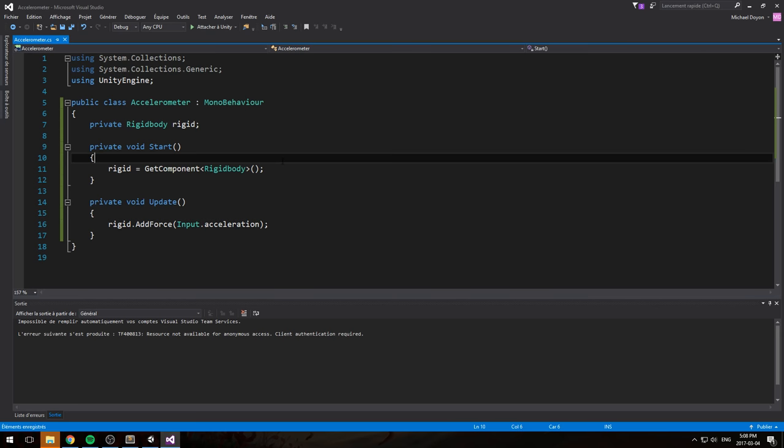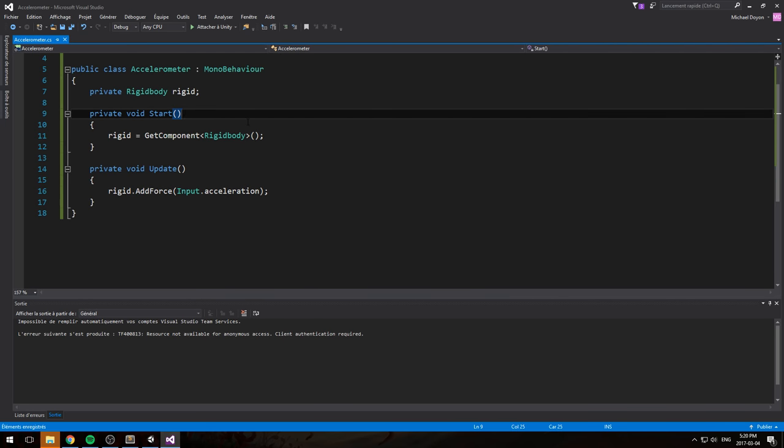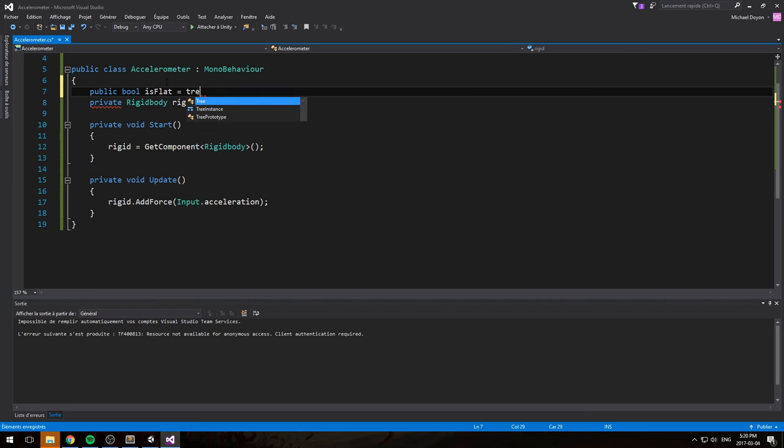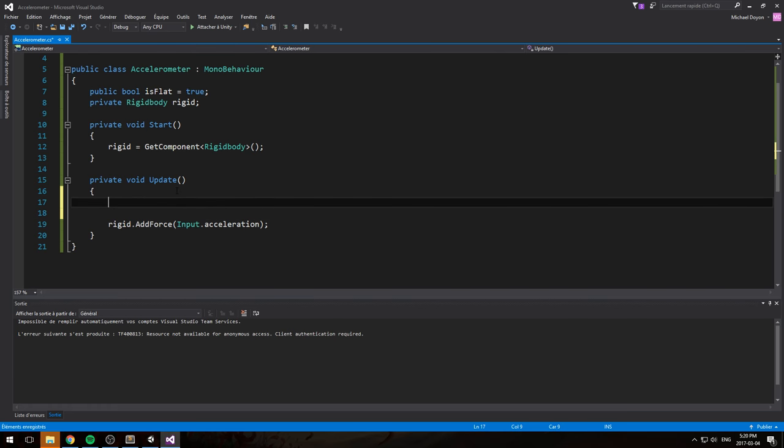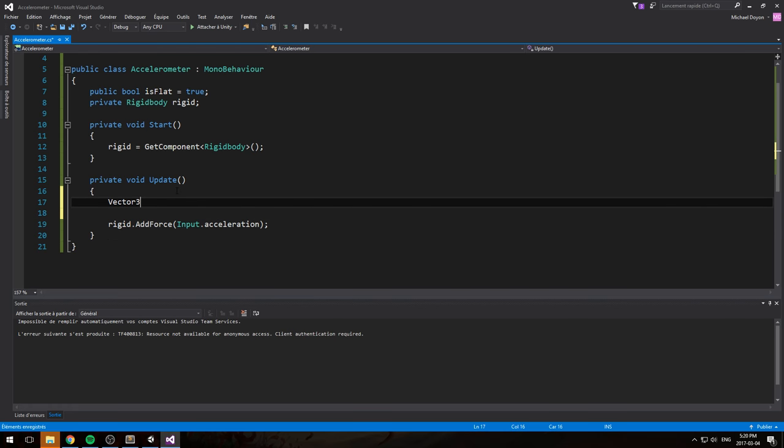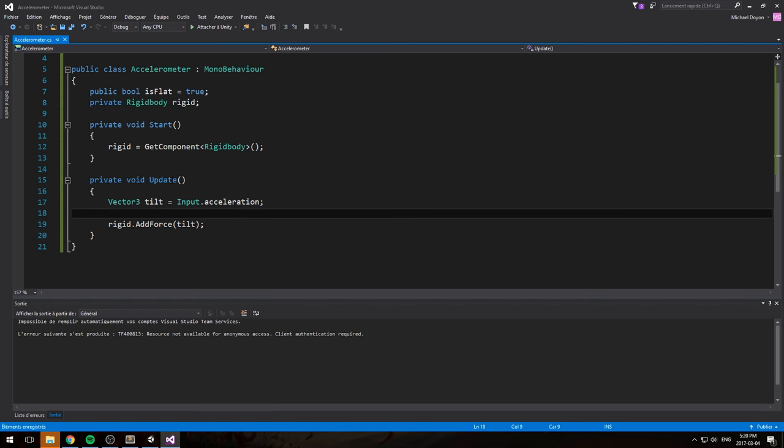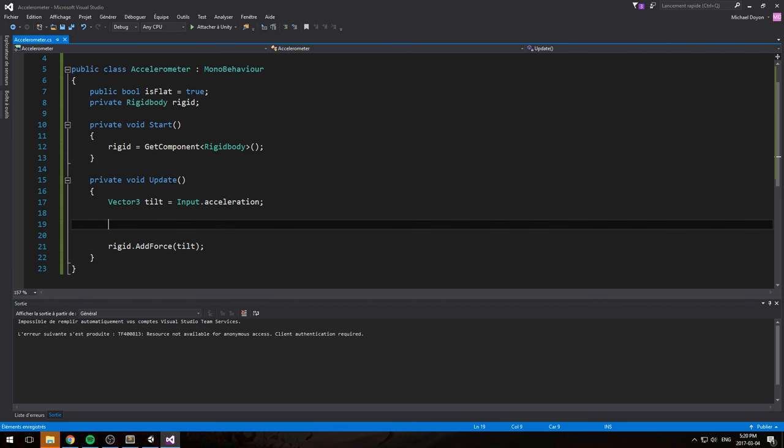So if we do want to have this flat on the actual desk, on a table, what I'm going to do here is declare a new boolean at the top, so public boolean is flat. And let's assume that it is in this case, so by default, I'll be setting my boolean to true, and we're going to declare a new vector3 right here, which is going to be the tilt of our phone. It's equal to input dot acceleration, and let's actually modify our add force by the tilt.